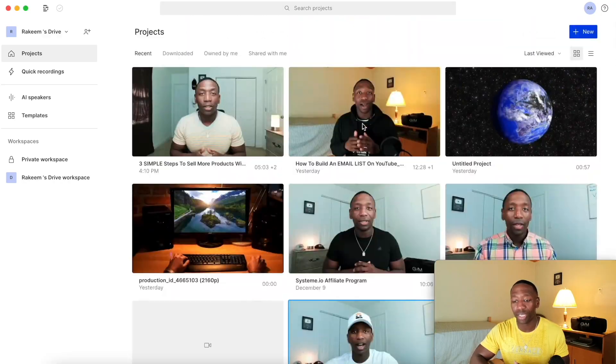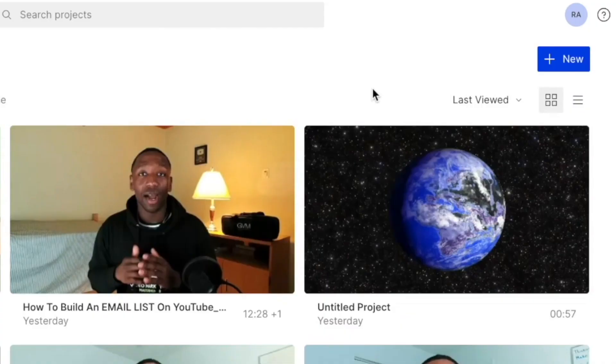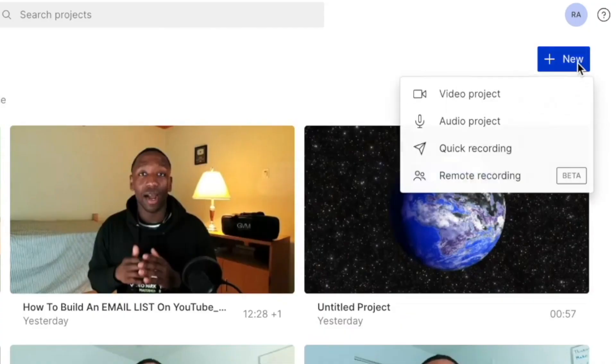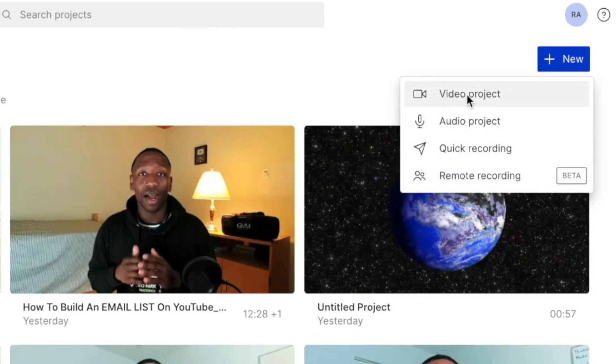So I'm going to go ahead and scroll back up and then right here where it says new, I'm going to go ahead and click on new. And then you see all of these options. We want to focus on the one that says video project. So I'm going to go ahead and click on that.